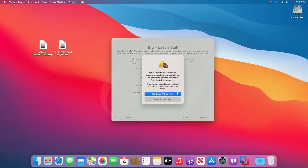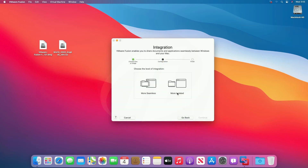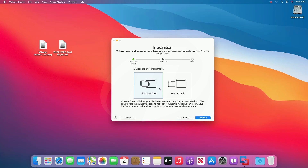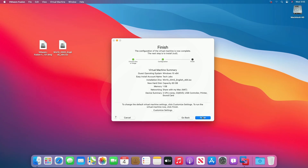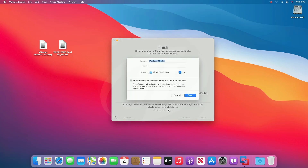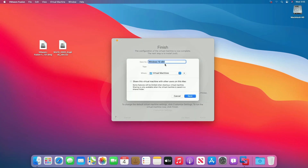Click on 'Continue without product key'. Select integration according to your choice and click on continue. Click on 'Customize settings' for any customization, otherwise click on finish.